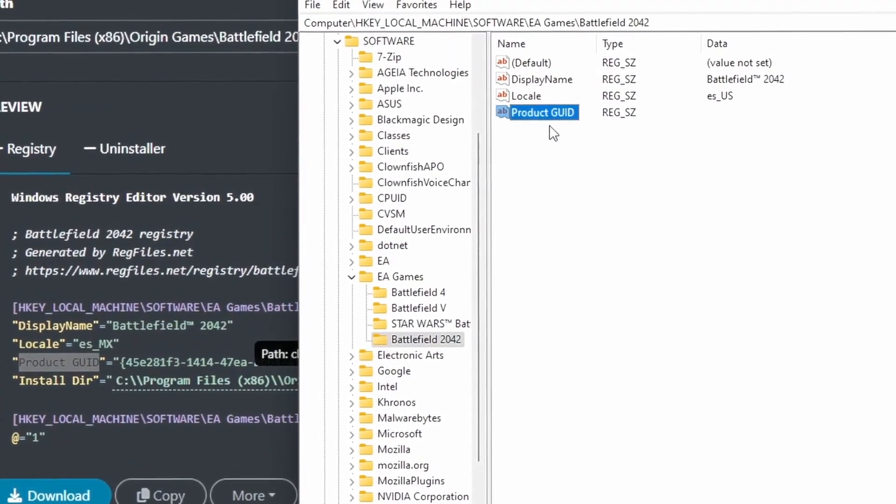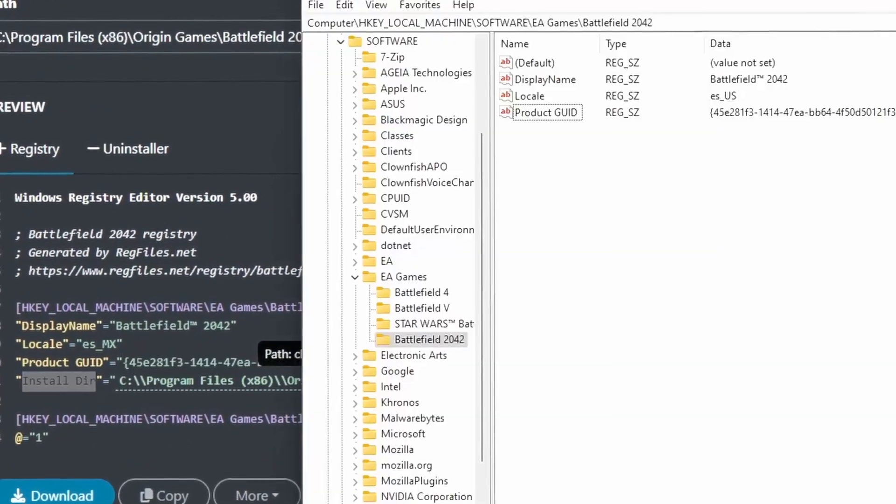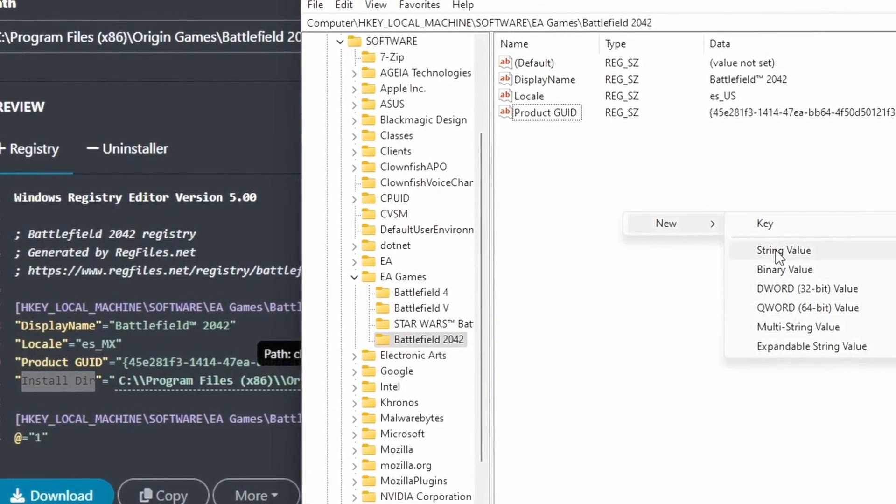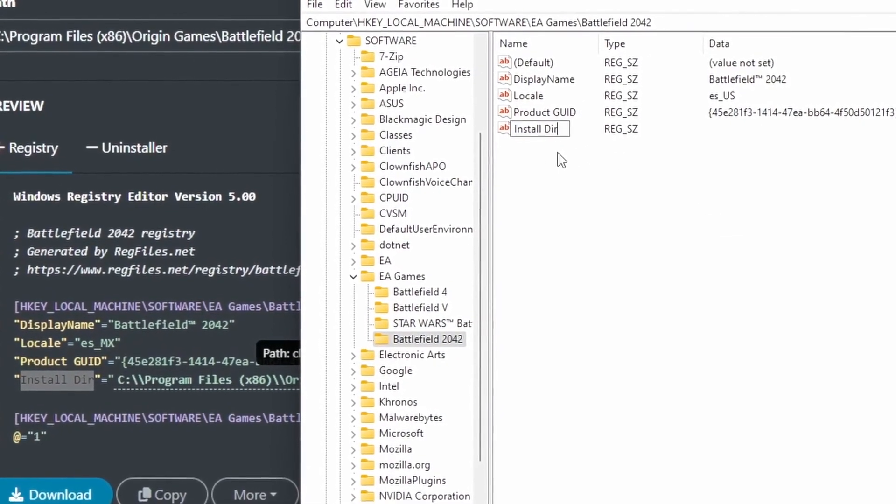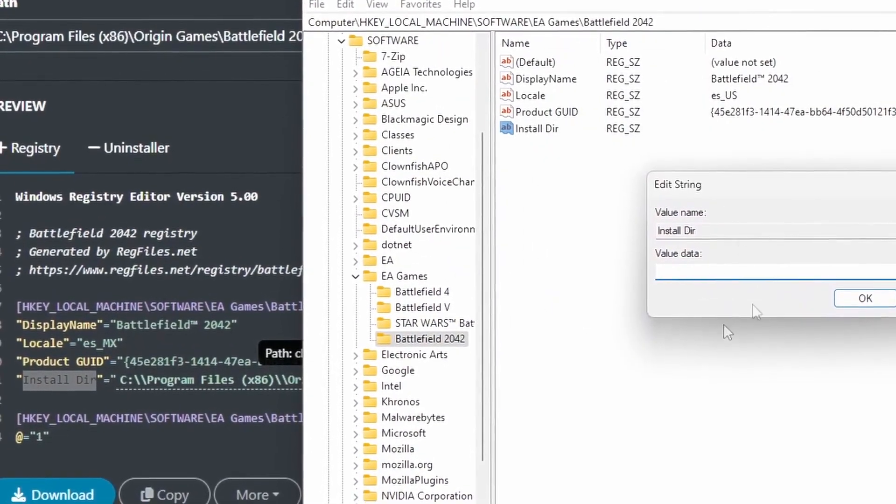Do the same for the locale and product GUID fields. Once you're done, create a new install dir string value and in the value field, you're going to want to paste in your game's install location.